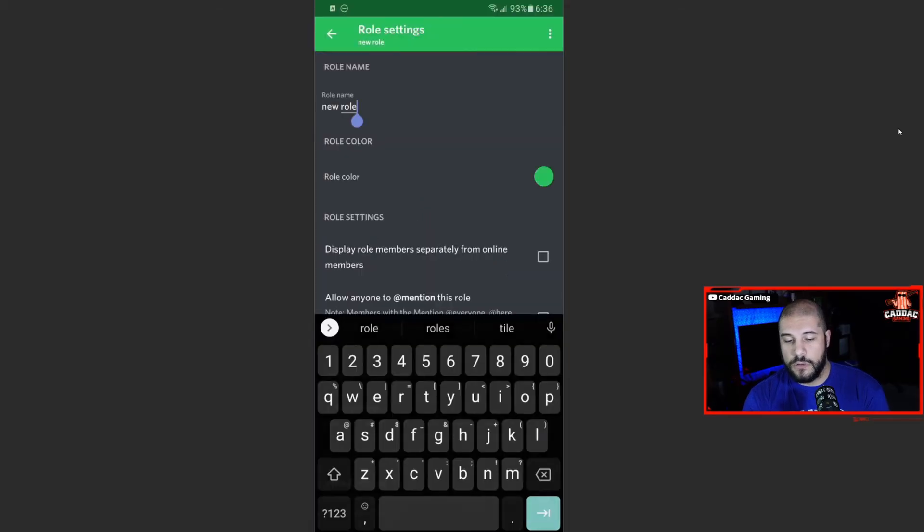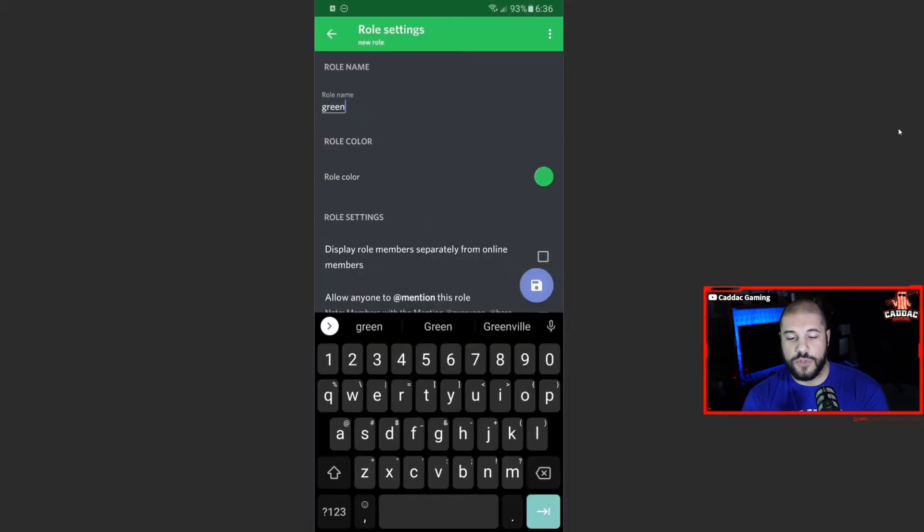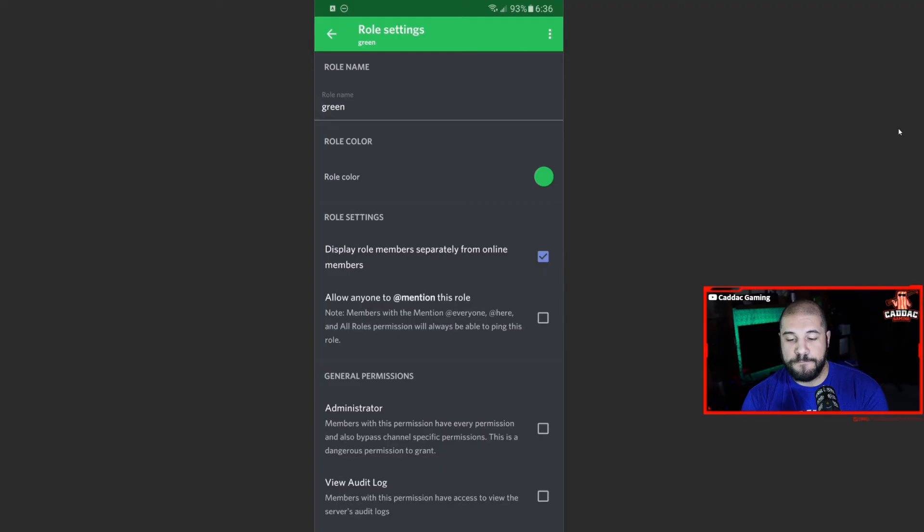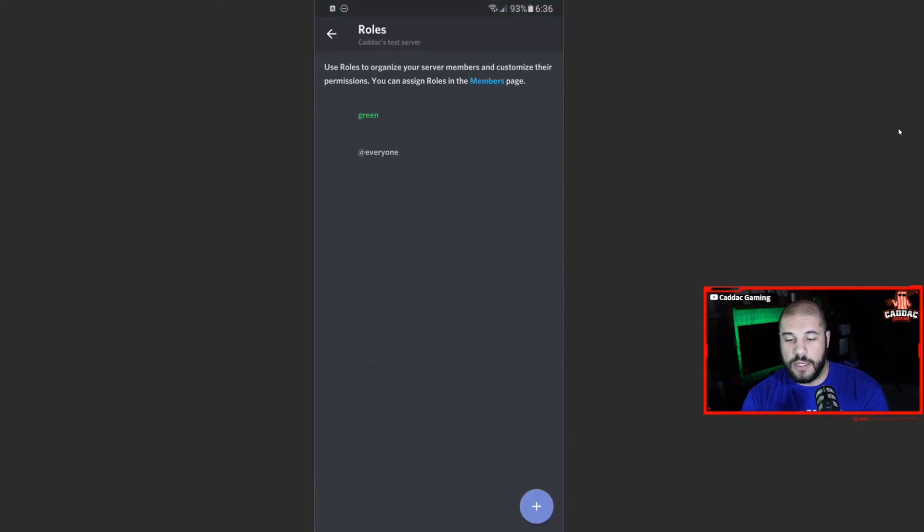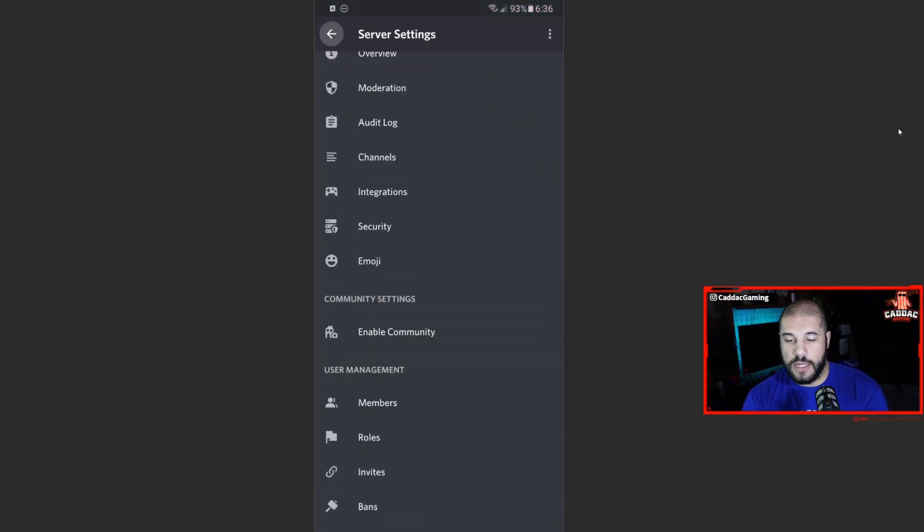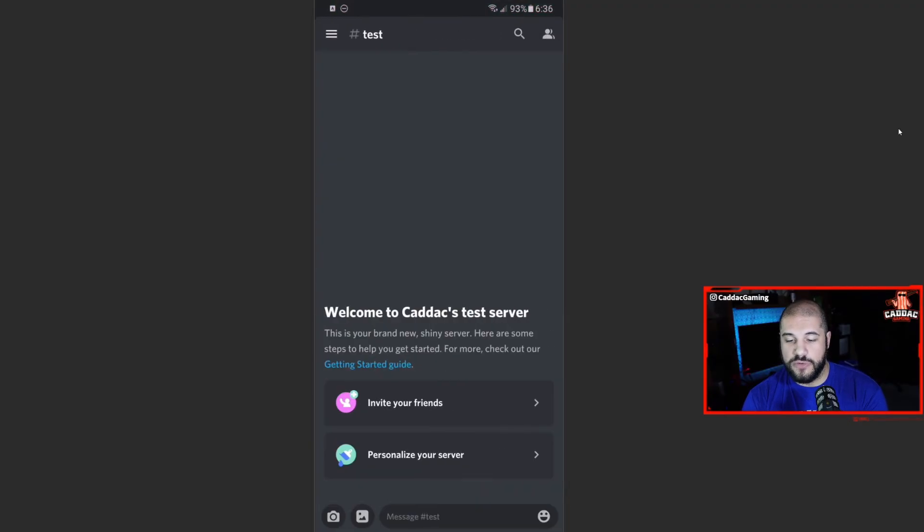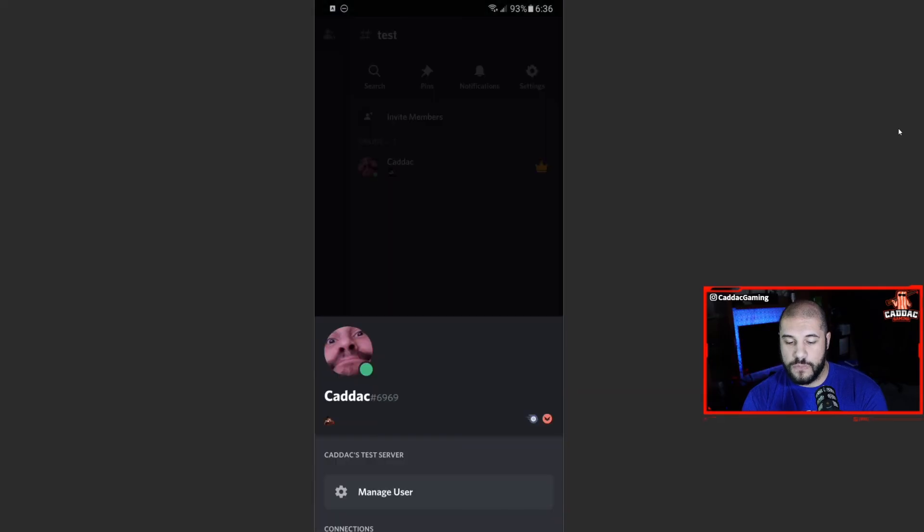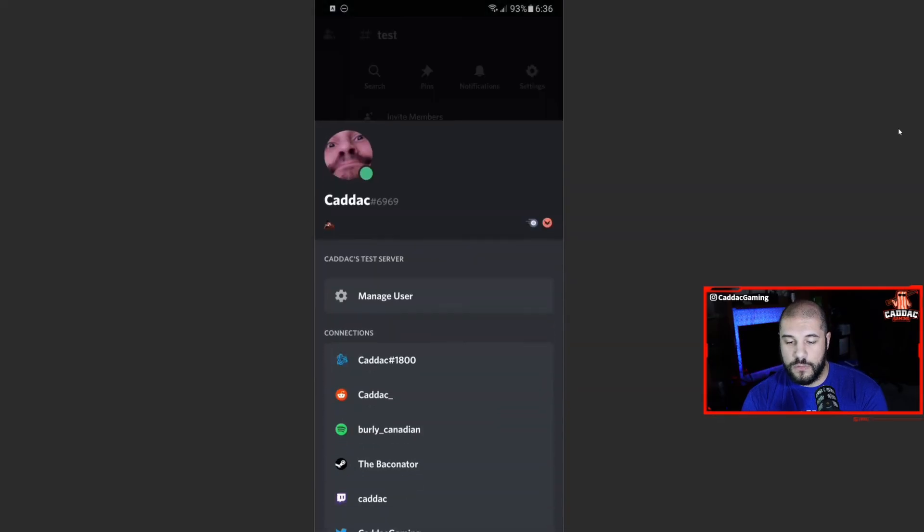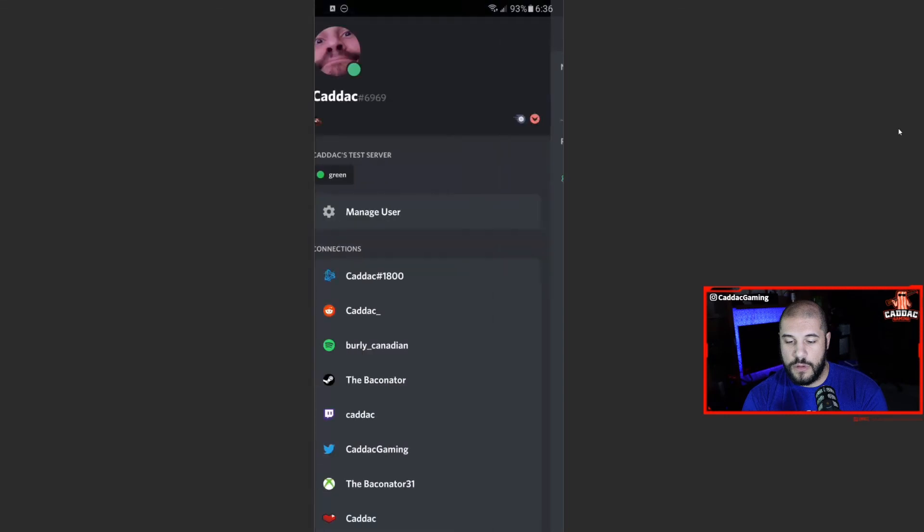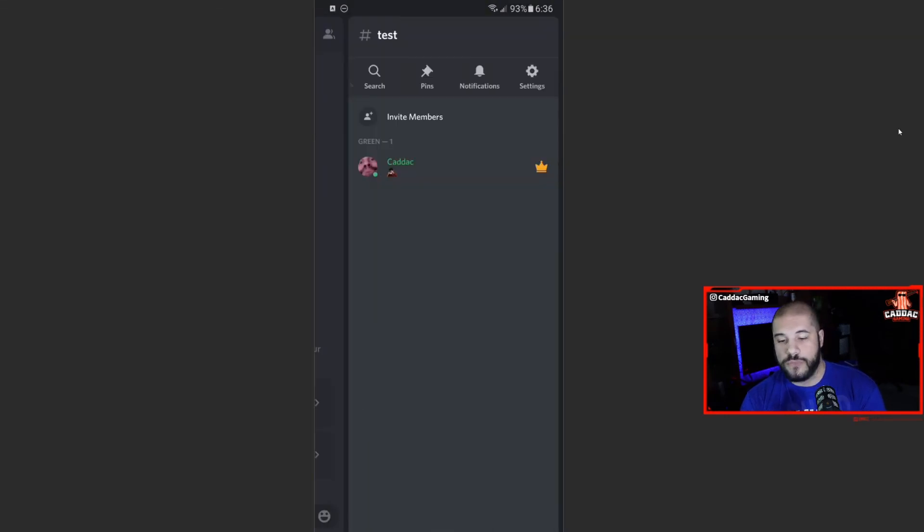So if you have a server with just your friends, for example, you want to make sure that it has display role members separately from online members. And now you go back, and I am going to give myself that role. Manage user. So now I am green.